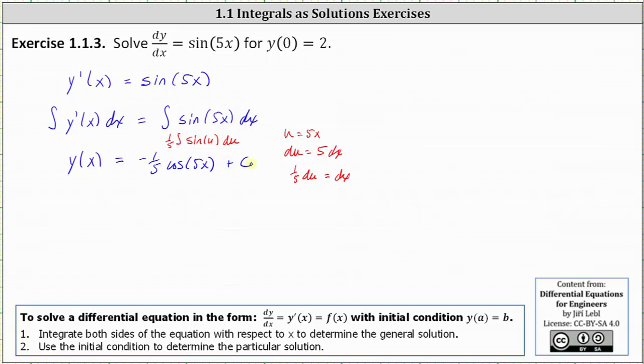This constant C includes the constants from both the left and right sides combined on the right. This is called the general solution.